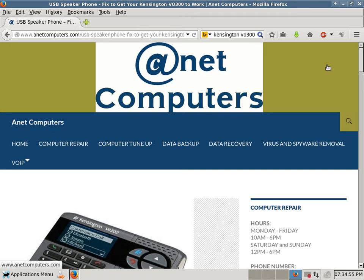This is Aaron with ANET Computers from anetcomputers.com. I have a blog post pertaining to a Kensington V0300. I have some potential fixes if you are having problems getting it to work.